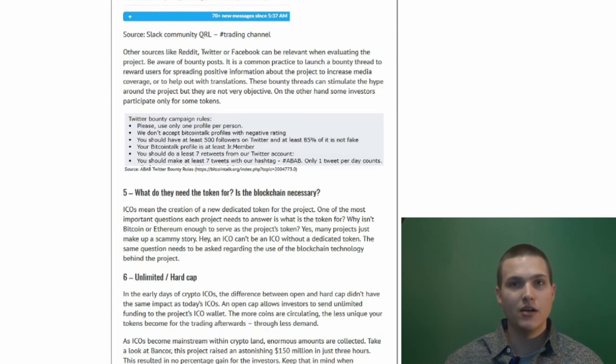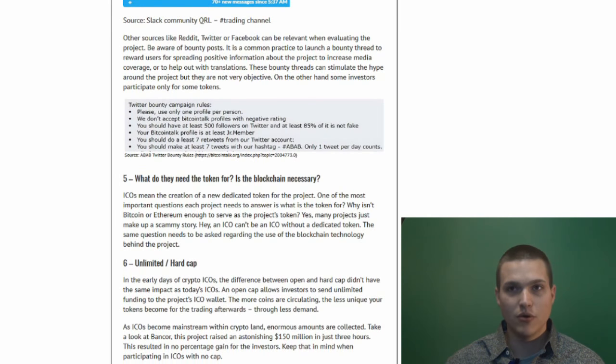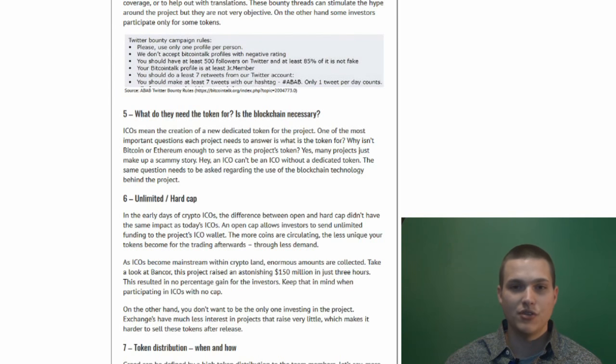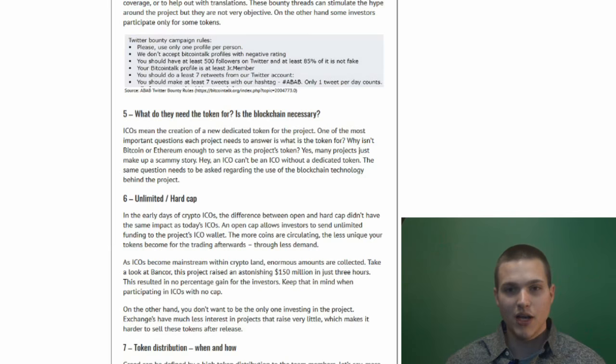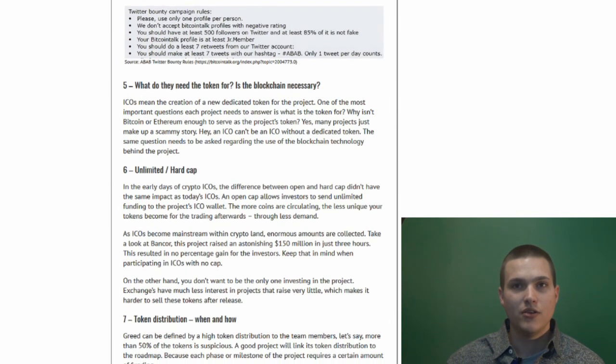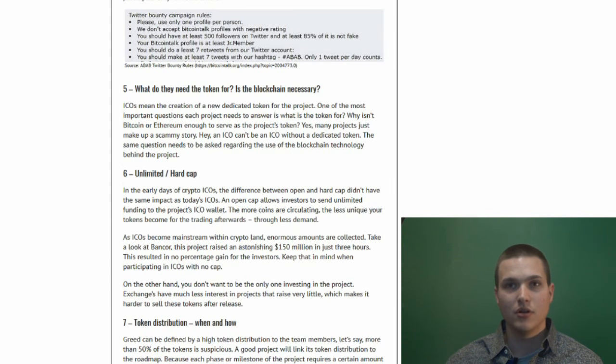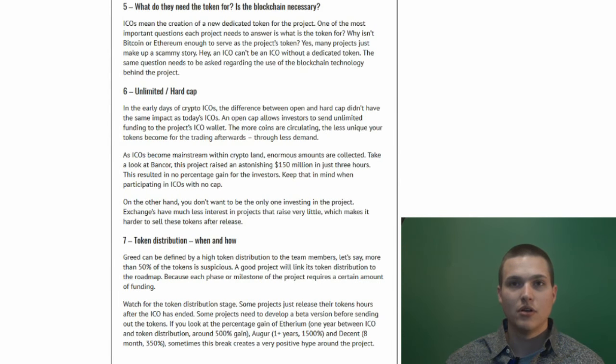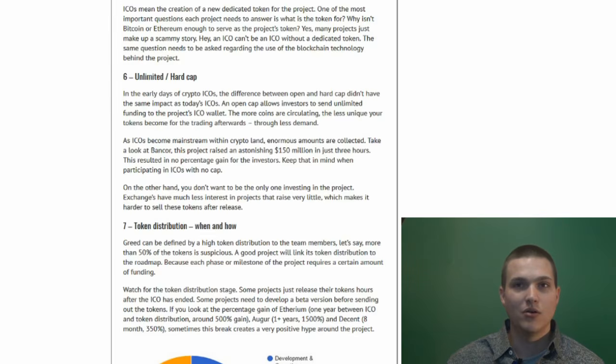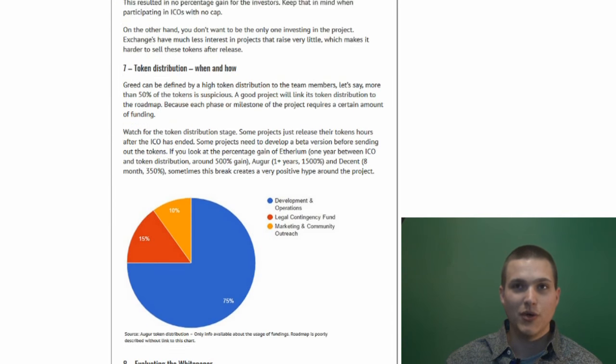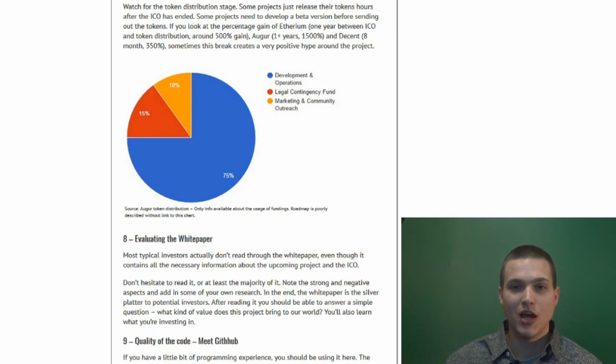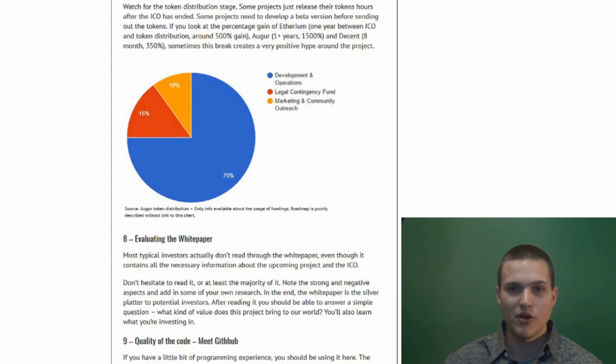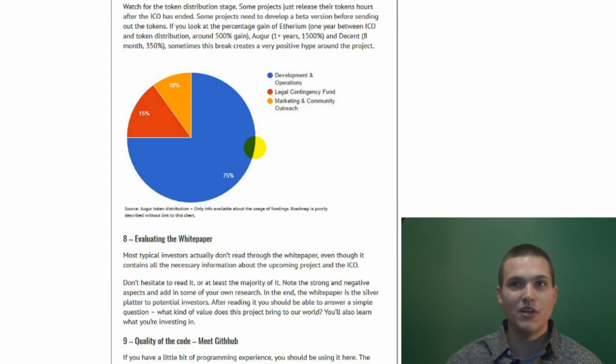Community and media. What do they need the token for? Is the blockchain necessary? Or are they just using things like blockchain as buzzwords to get your money? Do they have an unlimited or hard cap? So how much money are they asking for? Token distribution when and how. So how long you have to wait to get your money back, and who gets what. How much is going to the developers? Is half of the coins going to the developers? Because a lot of times you want to see an ICO that has about 75%.